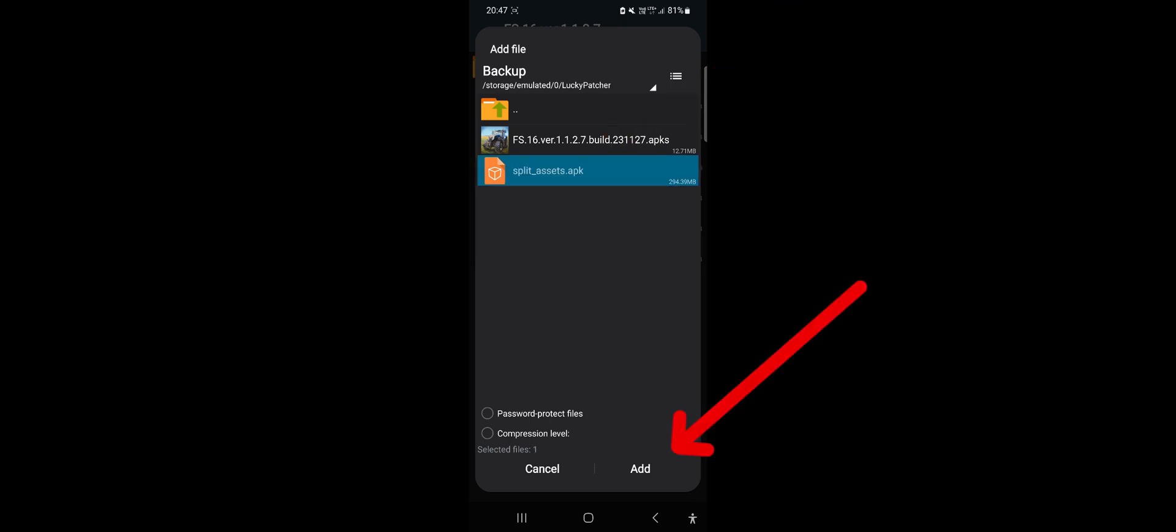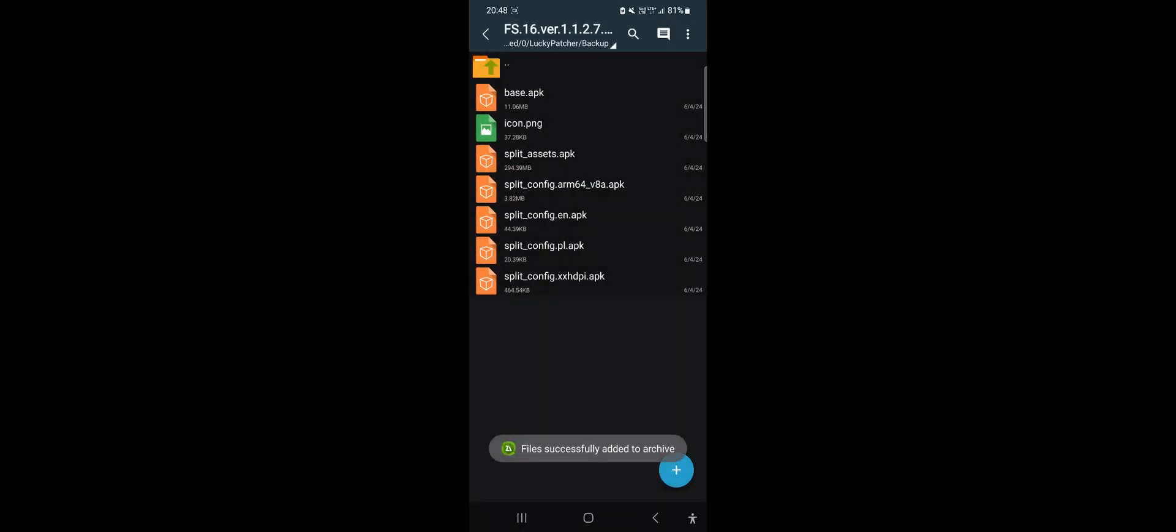After selecting it, click Add and wait for the file to be added. And it's done, great!